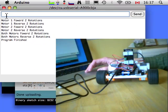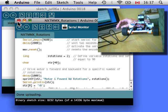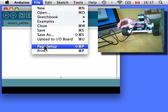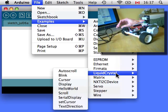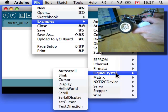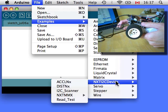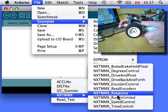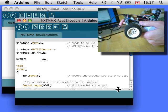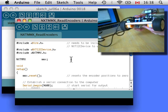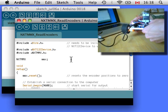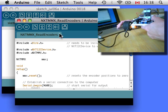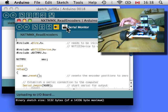Excellent. Let's take a look at another sketch. This one's called Read Encoders and it should be just as the name suggests. And once it's uploaded we'll start the serial monitor.